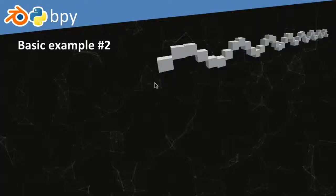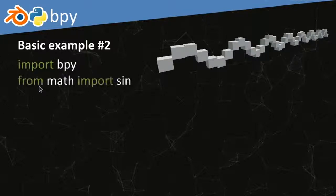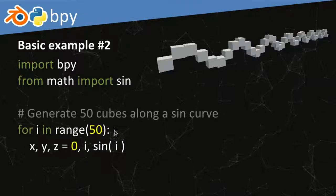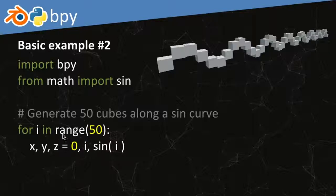That was a very simple example. Let's go to another simple example, again generating cubes, but this time along a sine curve. We're importing bpy again and this time importing the sin function from the math standard library. Again we have 50 cubes, but this time the x value is 0, y is i (the current iteration number), and z — the height axis in Blender — is the sine value of i.